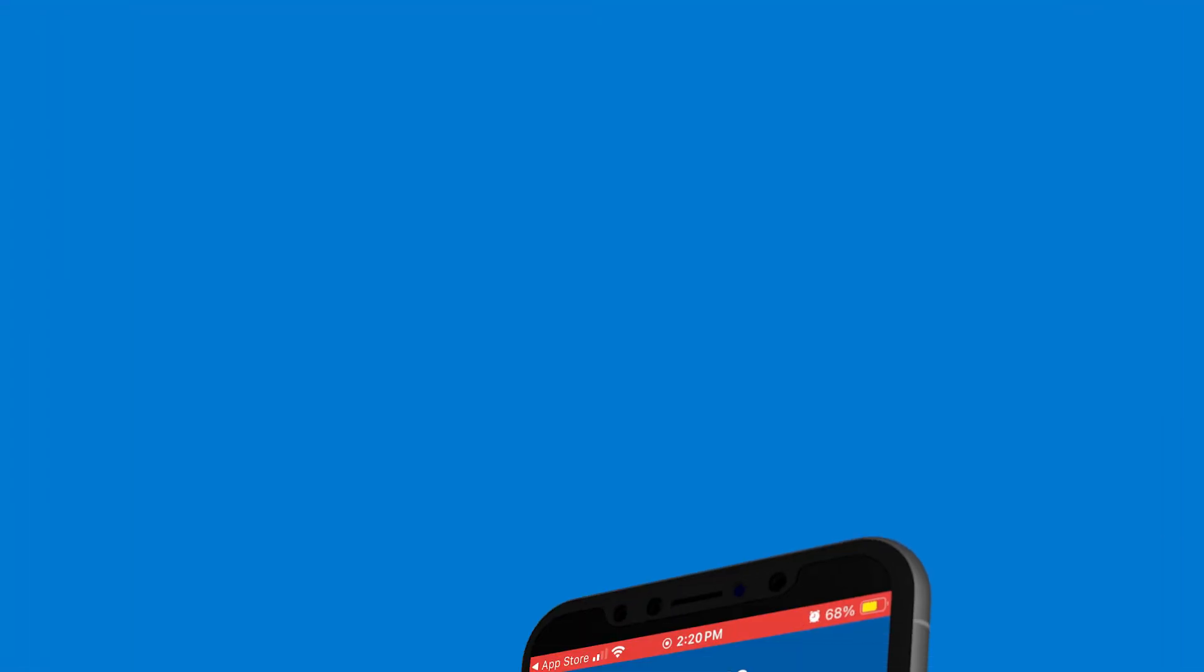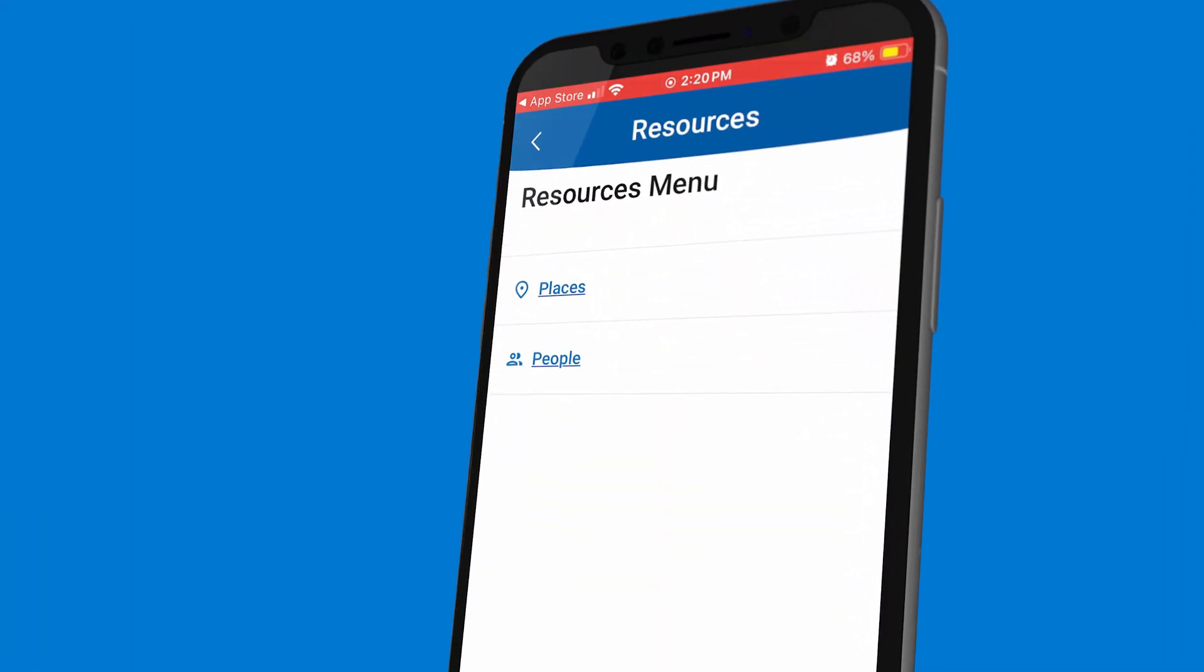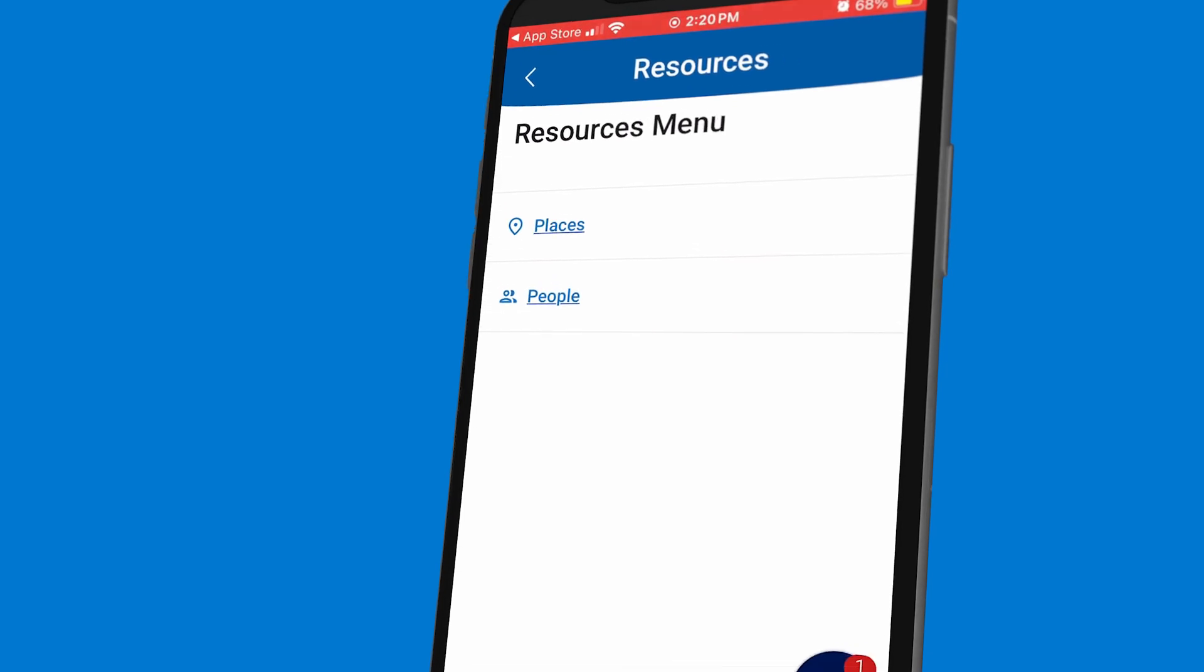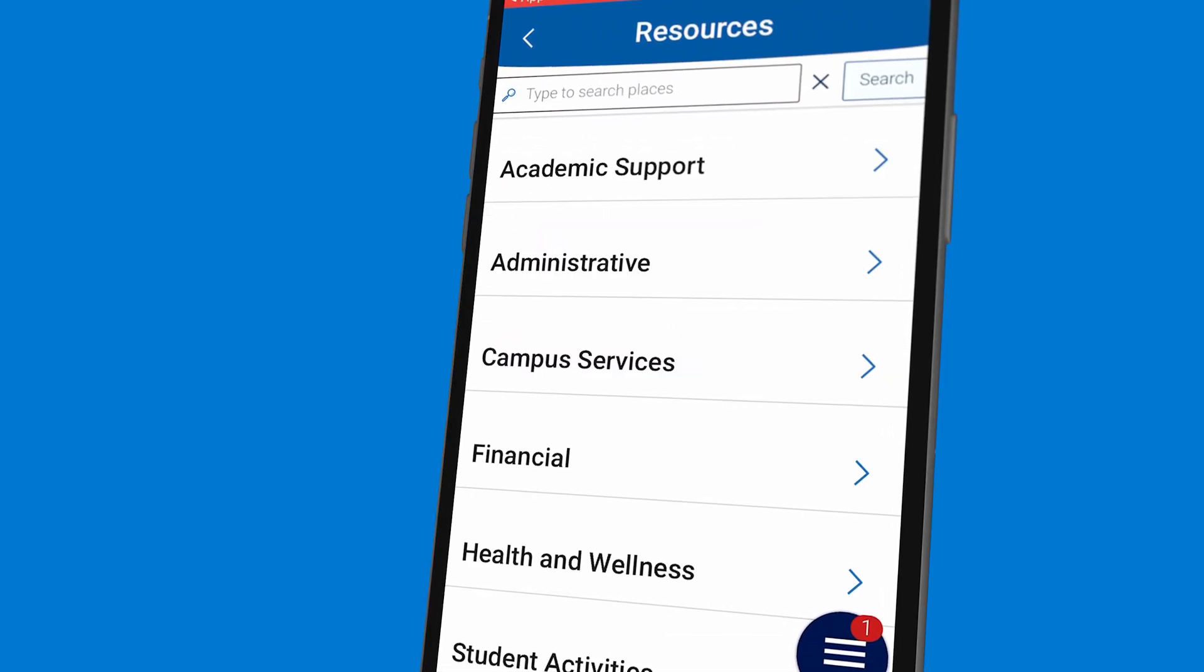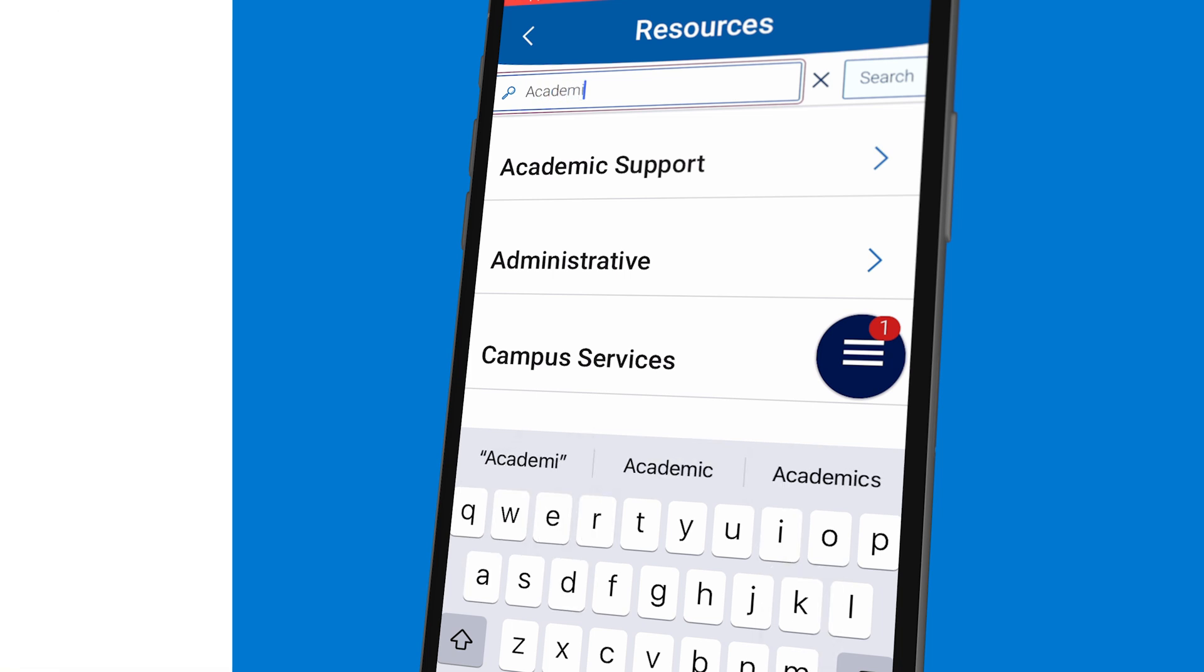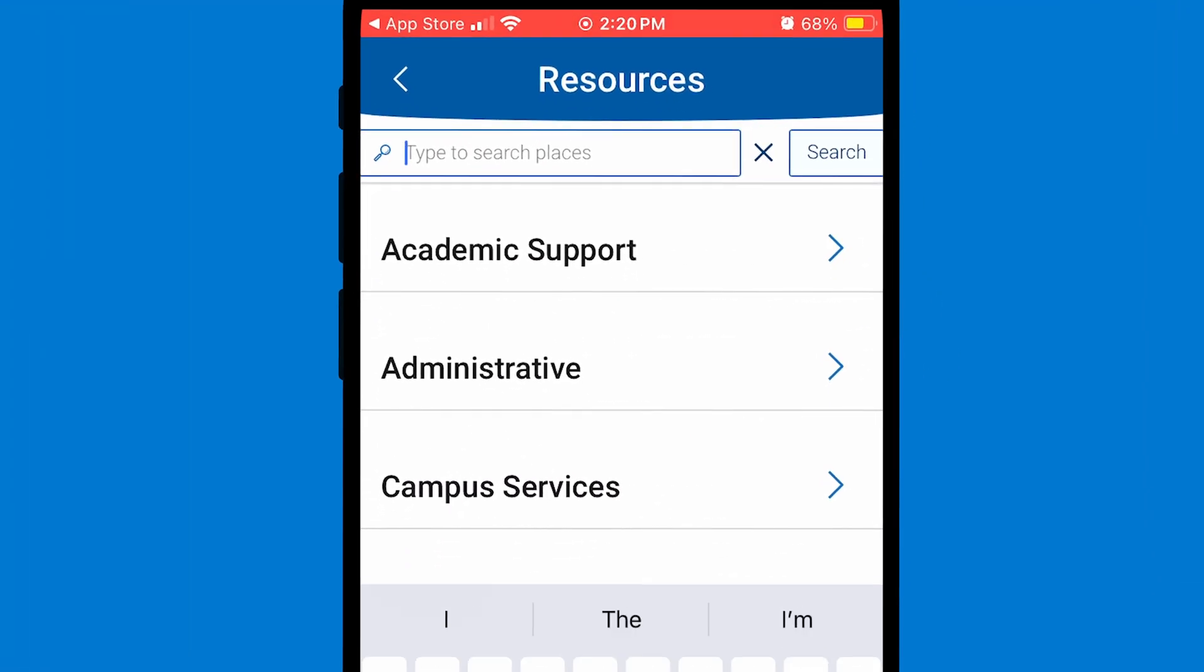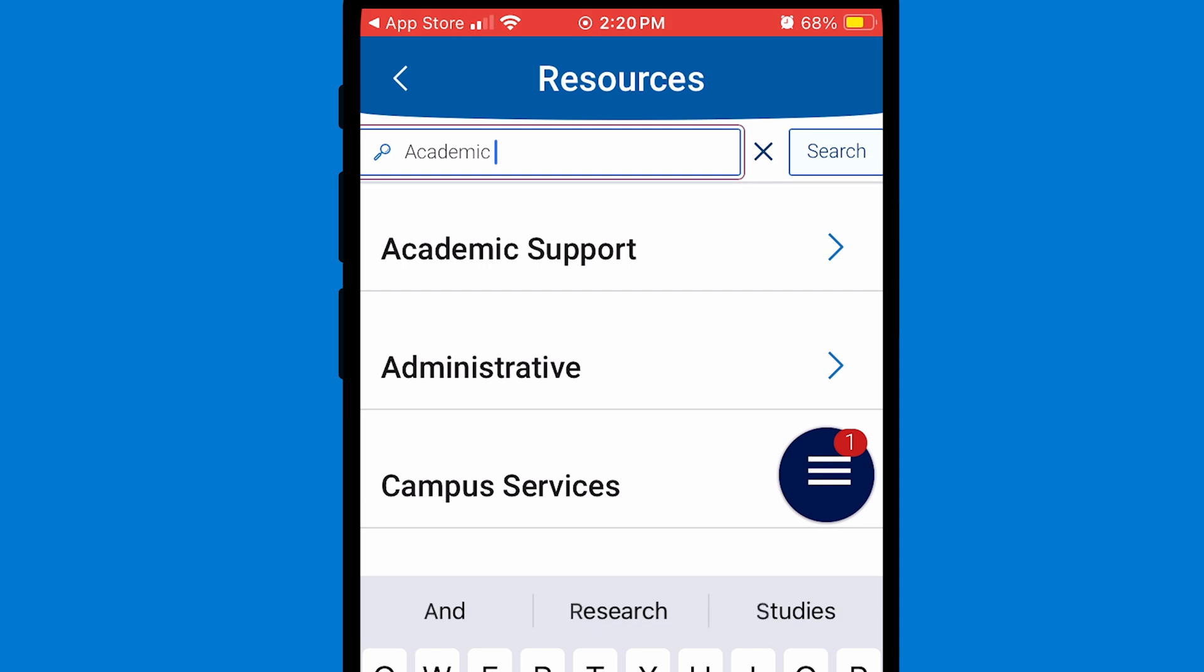Next, click on Resources. Here you can access information about any of the staff or services here at GRCC. Click on Places, then try typing in the search bar to pull up relevant resources. For example, when I type in Academic Advising, it'll pull up the Academic Advising and Transfer Center.